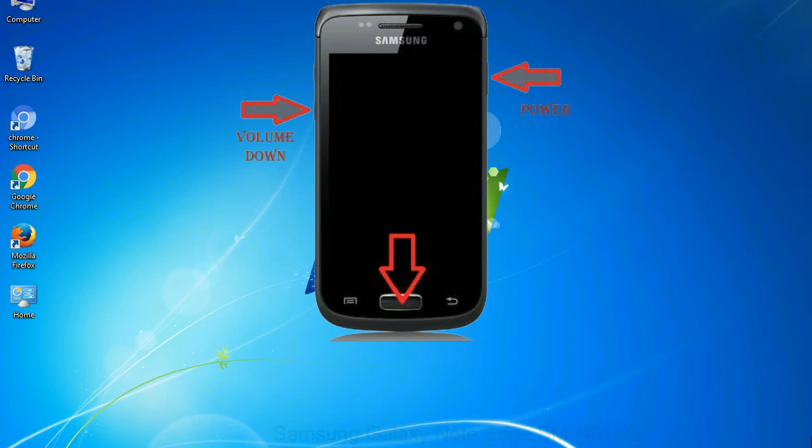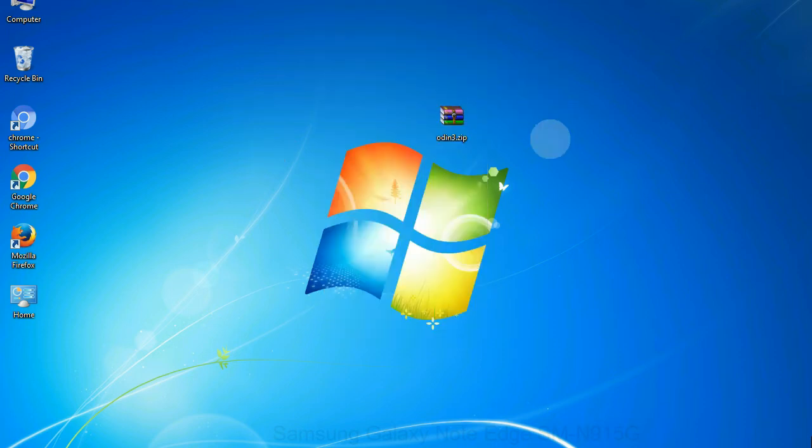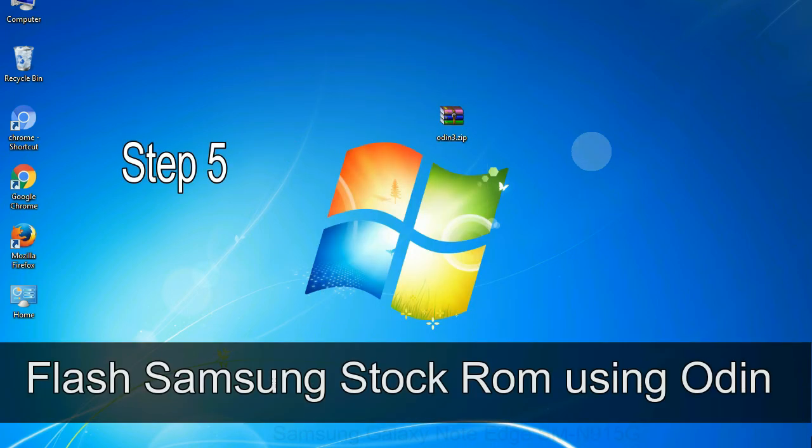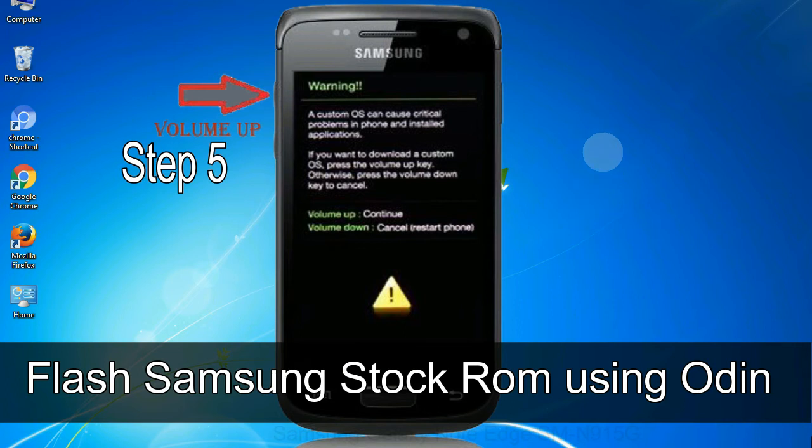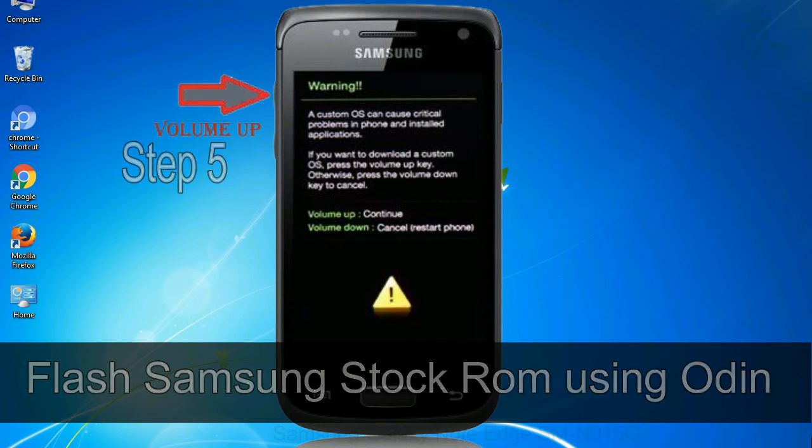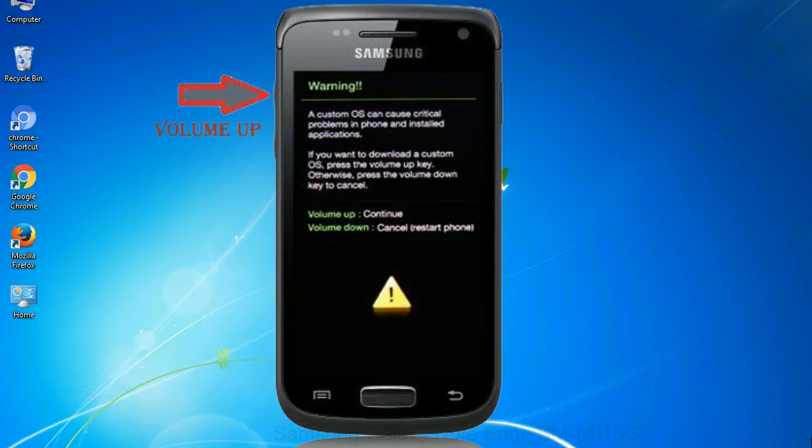To boot into download mode, press and hold volume down key, home key and power key. When phone vibrates, leave the power key but keep holding the volume down key and home key. You will boot into the download mode. Step 5: In the download mode you will be able to see a warning yellow triangle sign. In this situation, you have to press the volume up key to confirm entering the download mode.